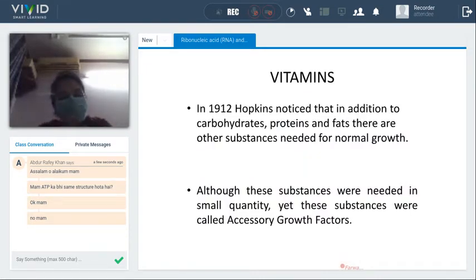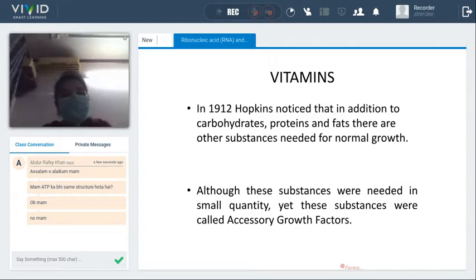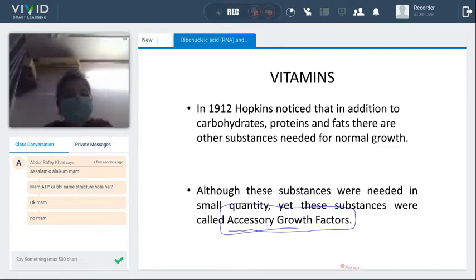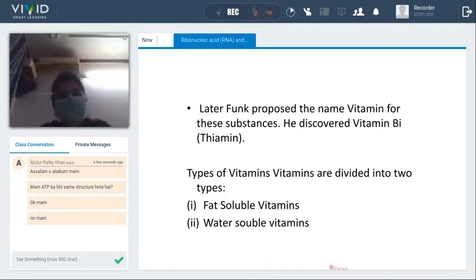In 1912, Hopkins noticed that in addition to carbohydrates, proteins, and fats, there are other substances necessary for normal growth. These substances are used in very small quantities but are considered accessory growth factors — very important growth factors. Casimir Funk proposed the name 'vitamin' for these substances.